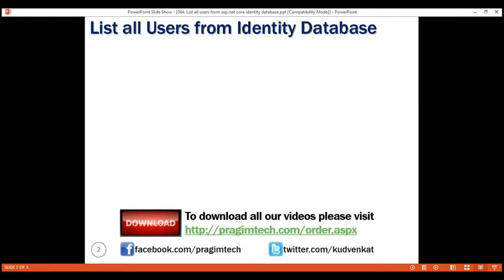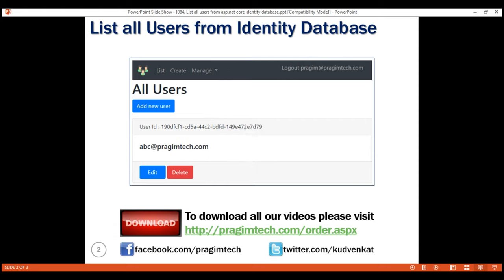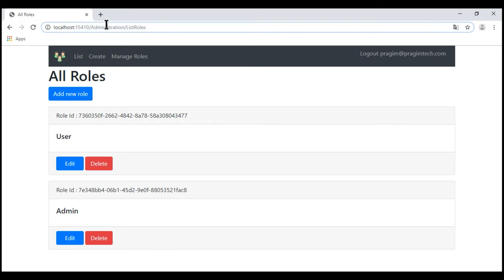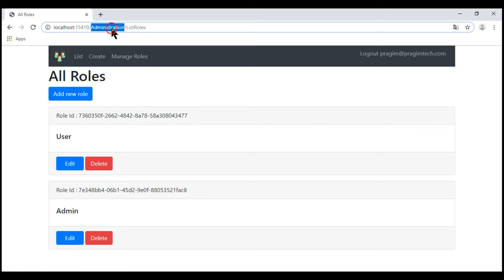Our list users view should look like the following. If you have been following along with this course, in our previous videos in the series, we discussed how to retrieve the list of all roles and display them. At the moment, when we navigate to slash administration slash list roles, we see the list of all roles. Similarly, when we navigate to slash administration slash list users, we want to see the list of all users.